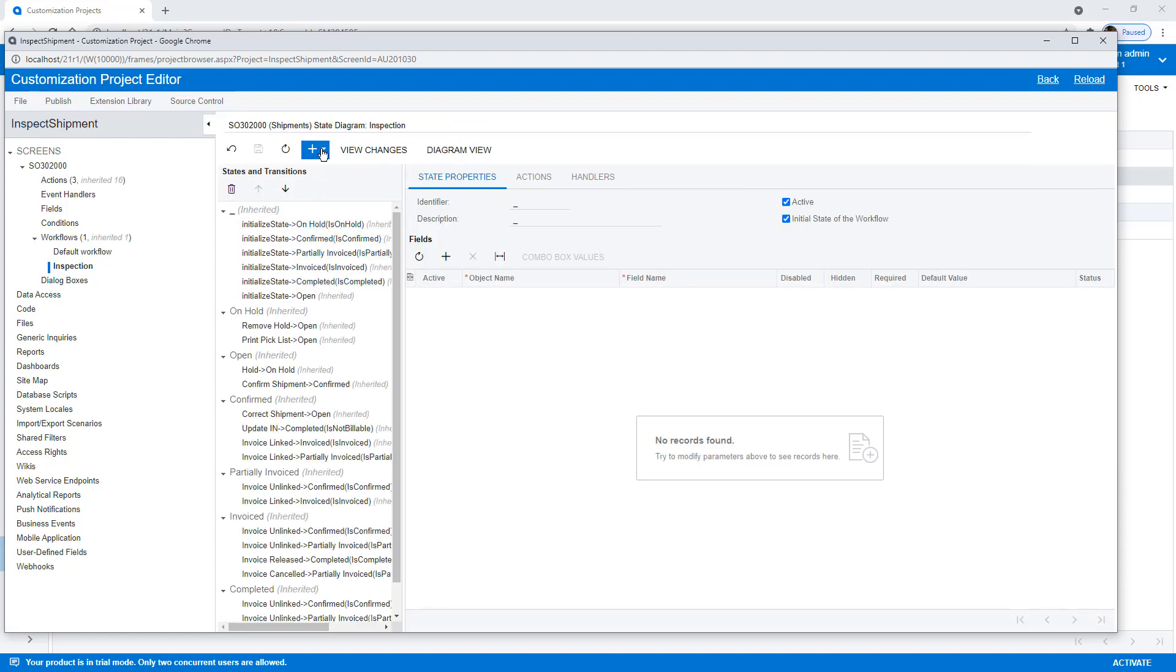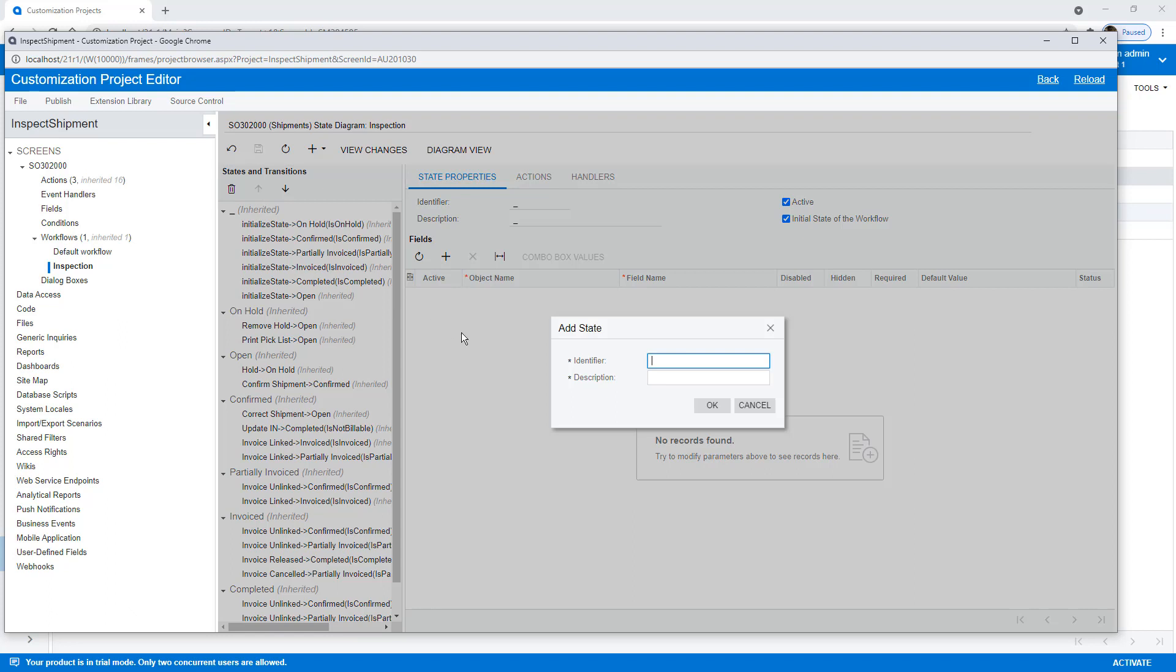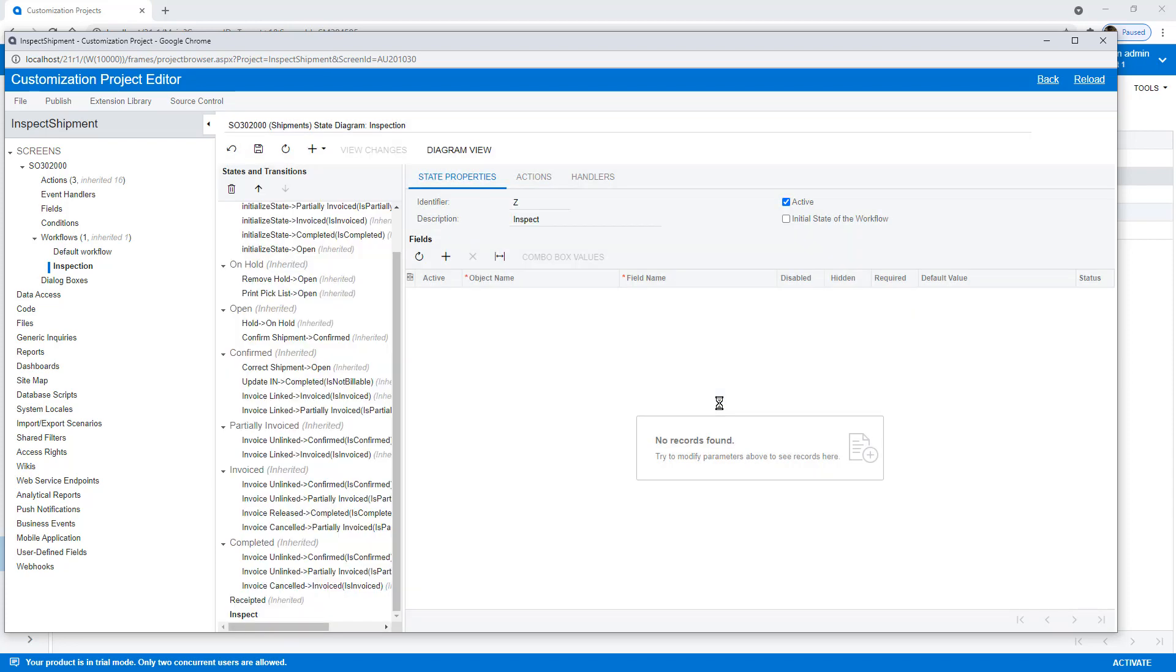And I'm going to create a new state. Remember that state we created in our diagram. So I'm going to create a new state. I give it an Identifier. And now we've created our new state. You can see the new state has been added here.